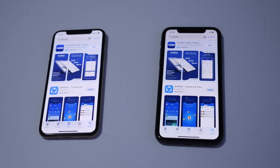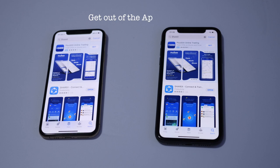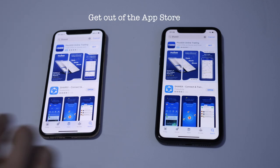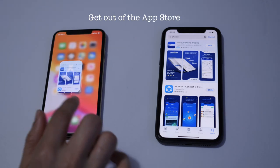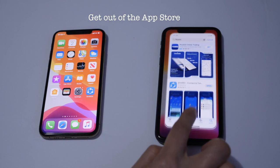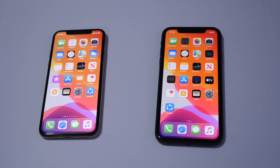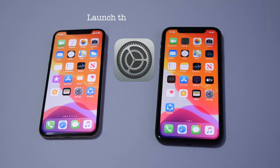Now we have the app downloaded on both devices. We need to get out of the App Store. The next thing we need to do is go into the Settings.